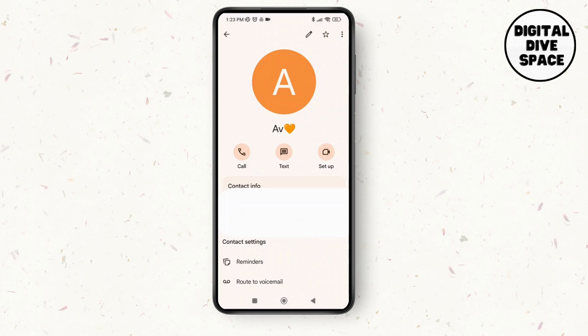There you go — the emoji has been added to the contact on Android. Thank you so much for watching this video, see you next time.